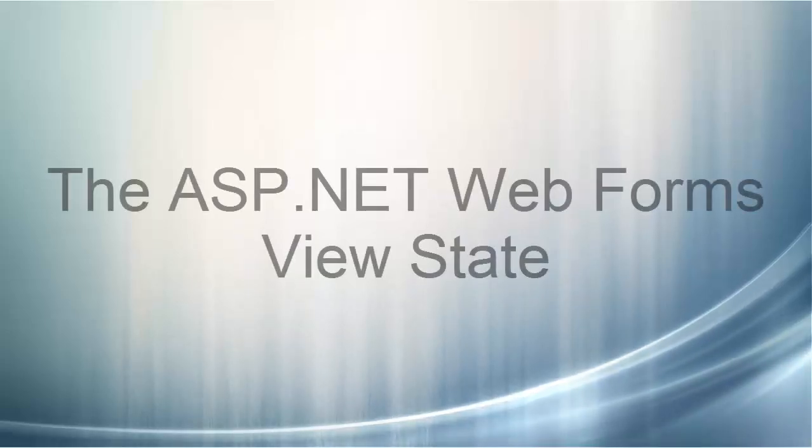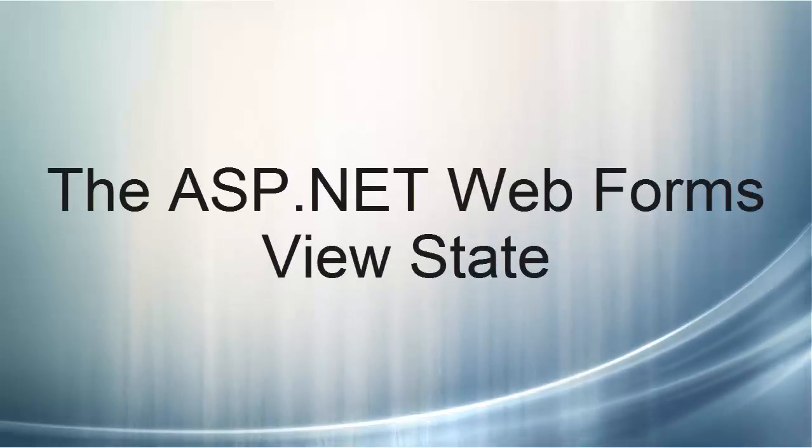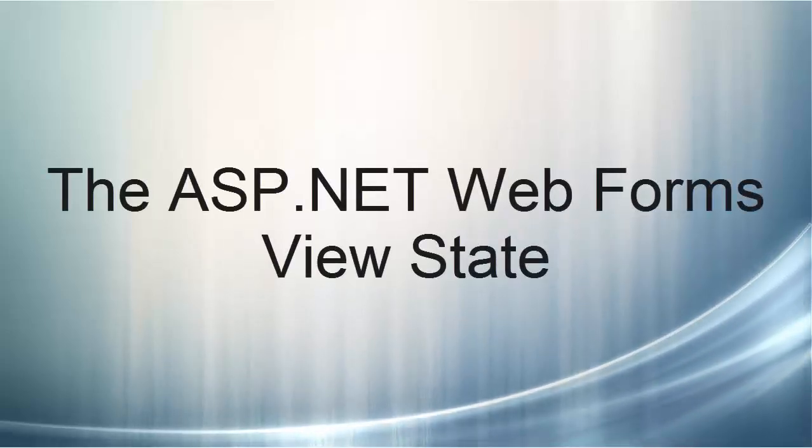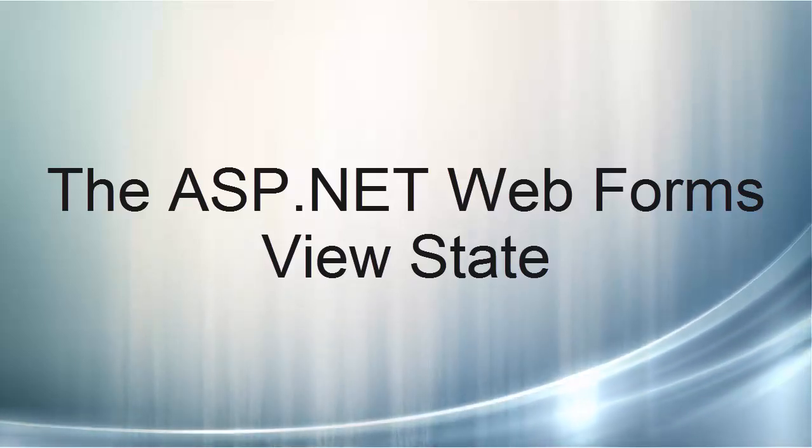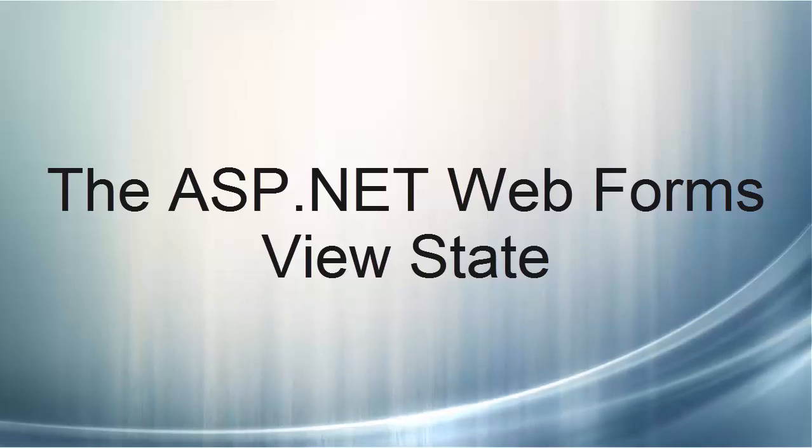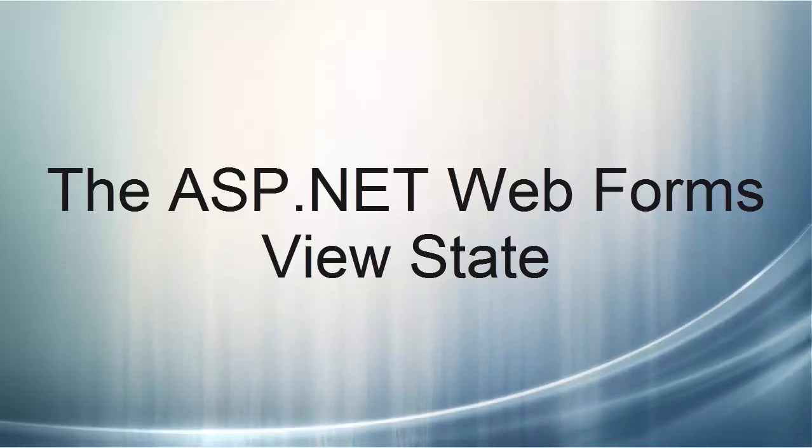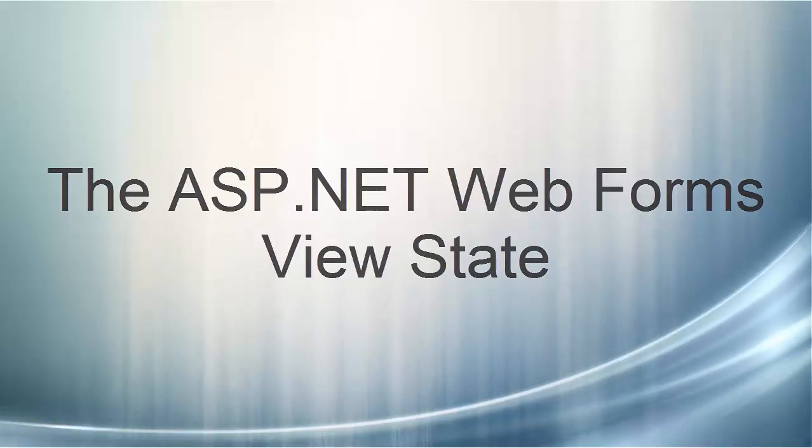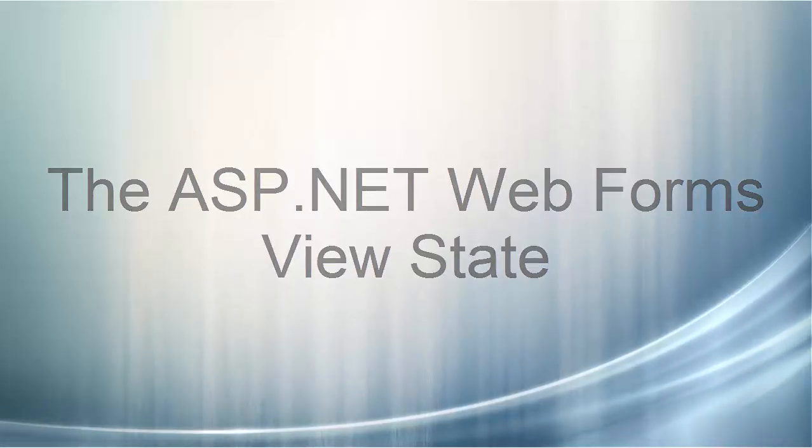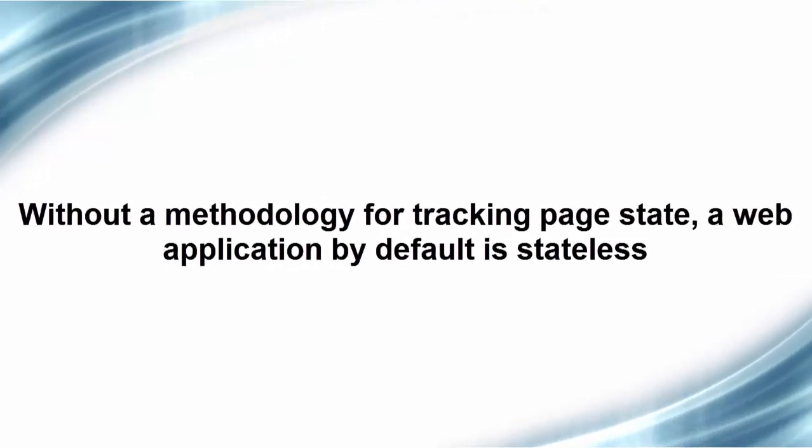The ASP.NET Web Forms ViewState. This video lecture will introduce you to the ViewState and how you can leverage ViewState to maintain user input on a form. Without a methodology for tracking page state, a web application by default is stateless.